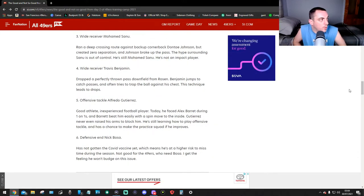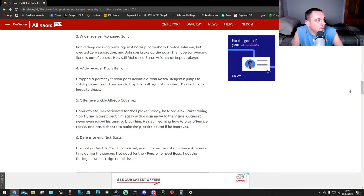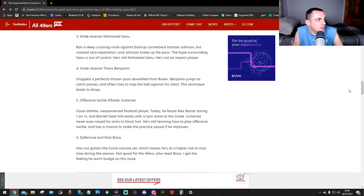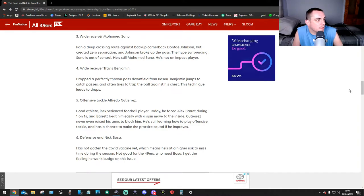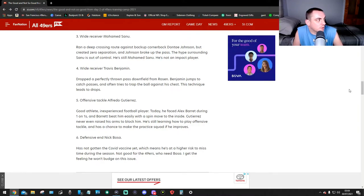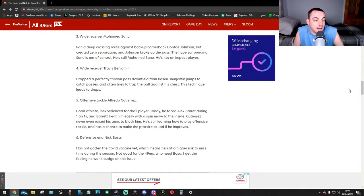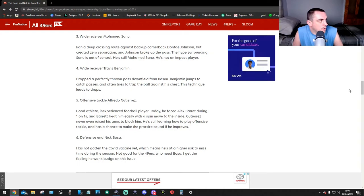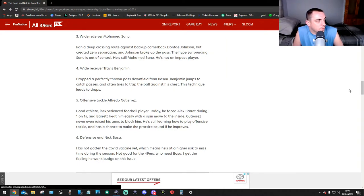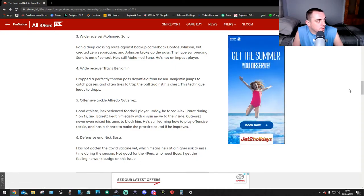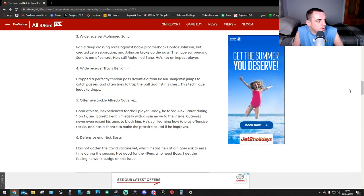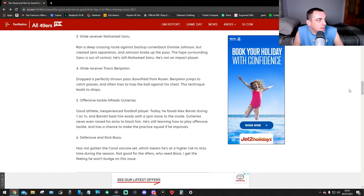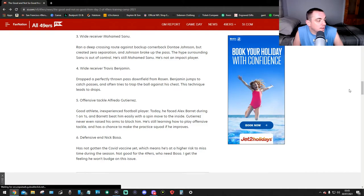Number three, wide receiver Mohamed Sanu ran a deep crossing route against backup cornerback Dontae Johnson but created zero separation, and Johnson broke up the pass. The hype around Sanu is out of control. He's still Mohamed Sanu, he's not an impact player yet. Wide receiver Travis Benjamin dropped a perfectly thrown pass downfield from Rosen. Benjamin jumps to catch passes and often tries to trap the ball against his chest. This technique leads to drops.